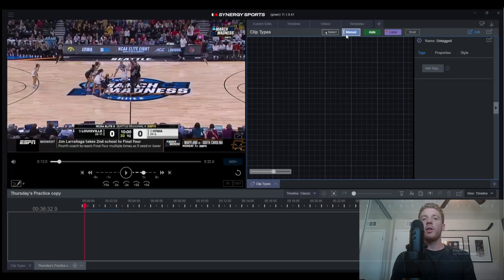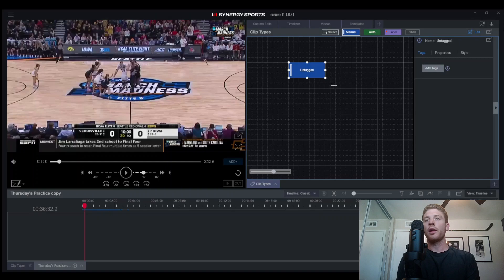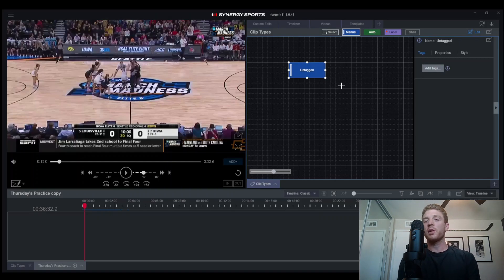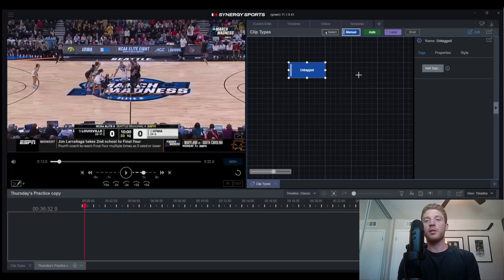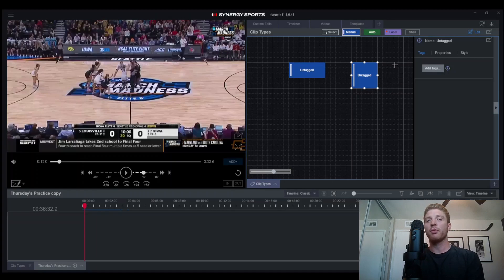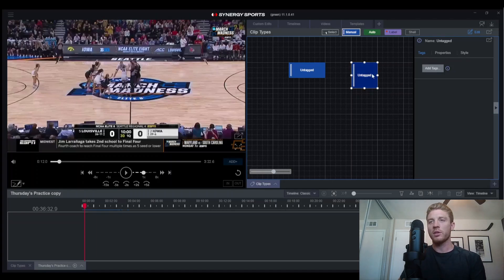Manual clips are clips that you actually have to start and stop yourself. These clips can be as long or as short as you would like. The main point is to get the start and stop point — you will have to press the tag twice, once to start it and once to stop it.